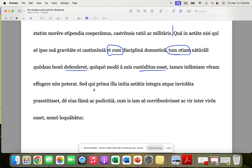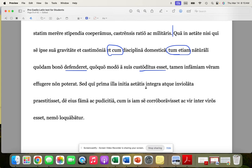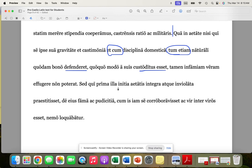But he who, a man who, he who had praestitisset, had shown prima illa initia, those first beginnings of age. And then integra atque inviolata here, we probably have to take kind of like as integra and inviolata. So as untouched and undefiled, unviolated. So, but he who, the man who had shown those first beginnings of his lifetime untouched and undefiled.